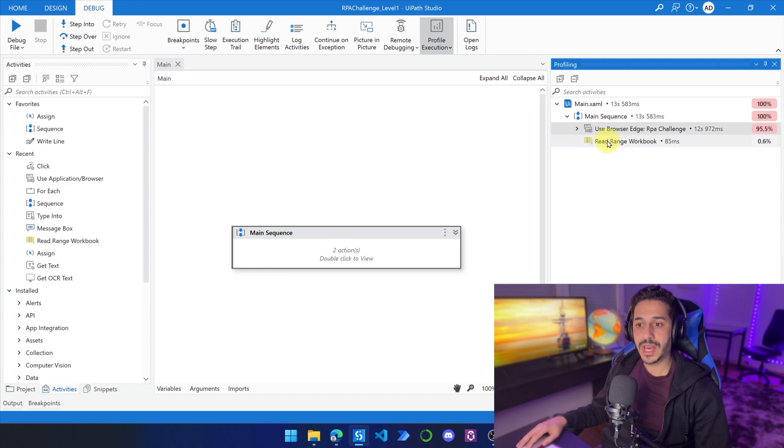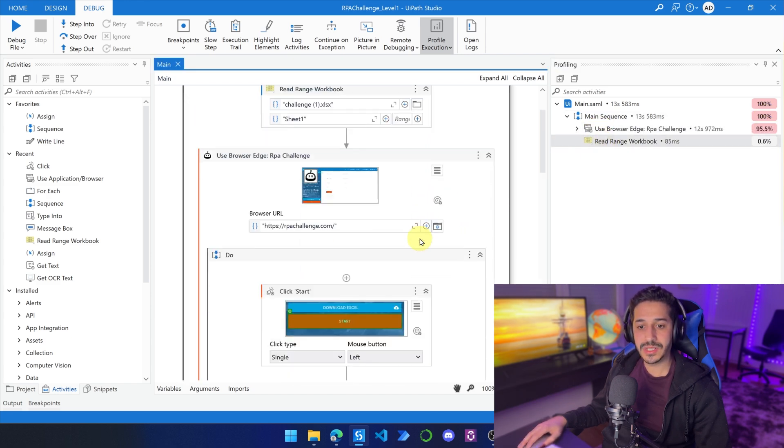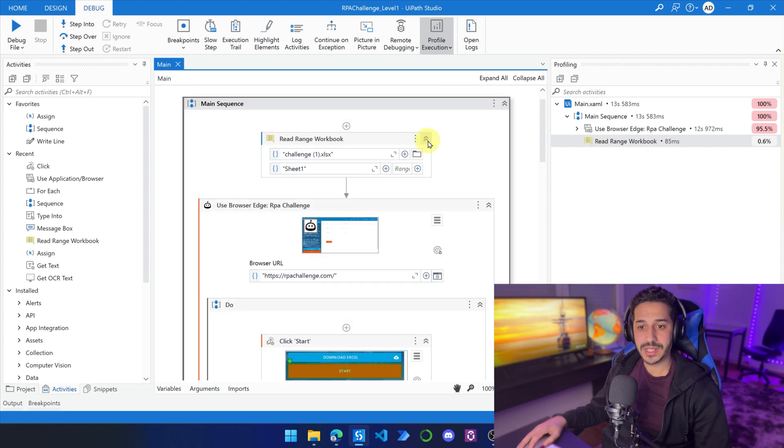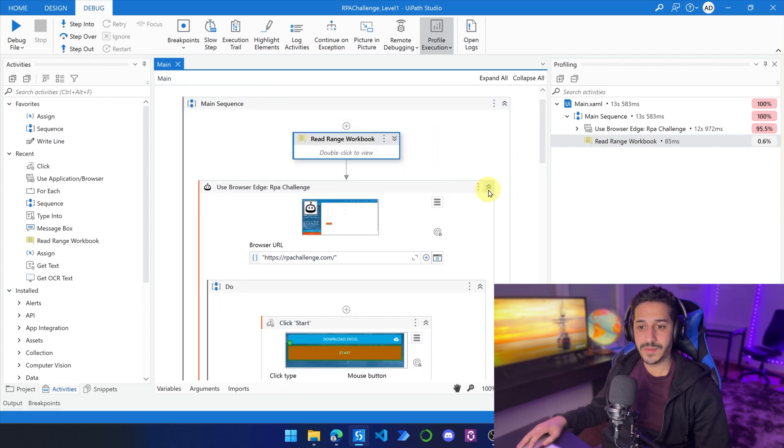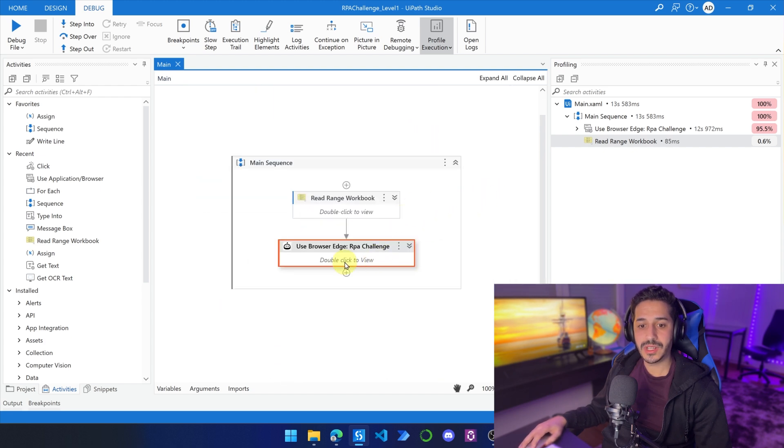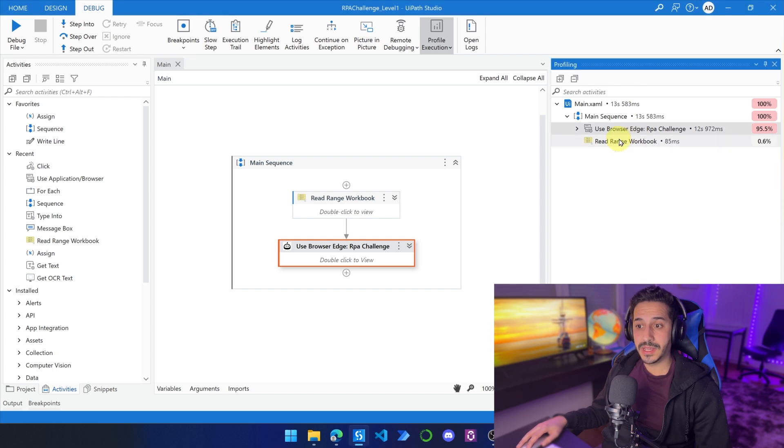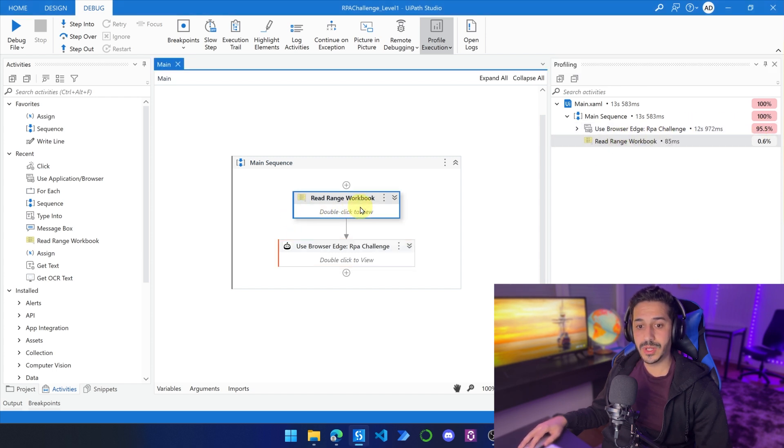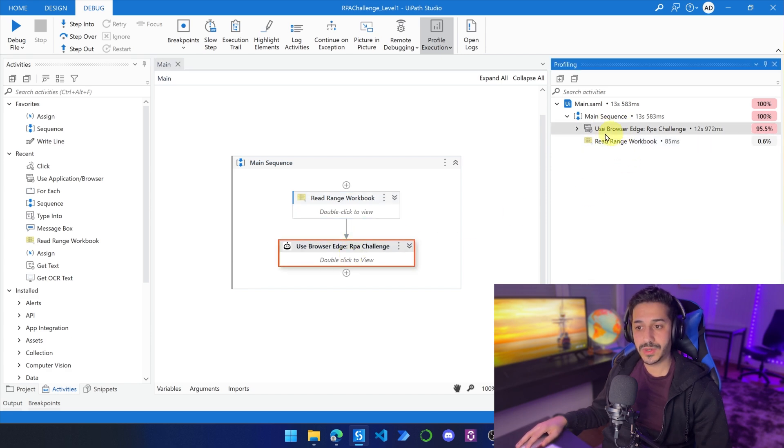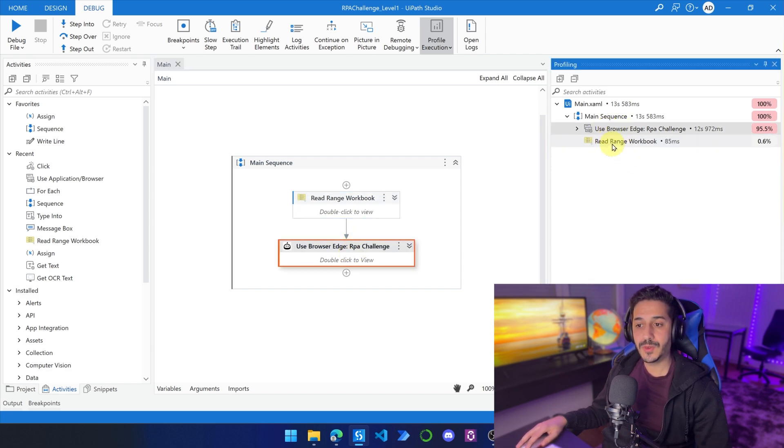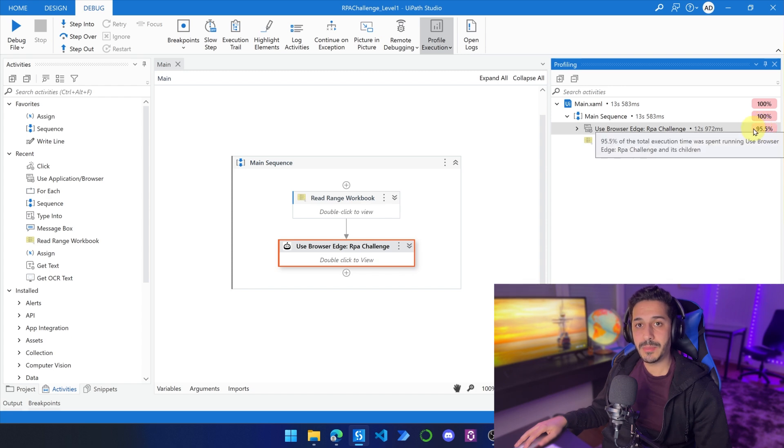And then we have inside of the main sequence, we have two activities. We have the read range, and then we have the use browser. As you can see, it is sorted by the time, by the amount of time. So even if a read range is before use browser, we have use browser here before read range, because it's sorted by the amount of time taken by every activity.